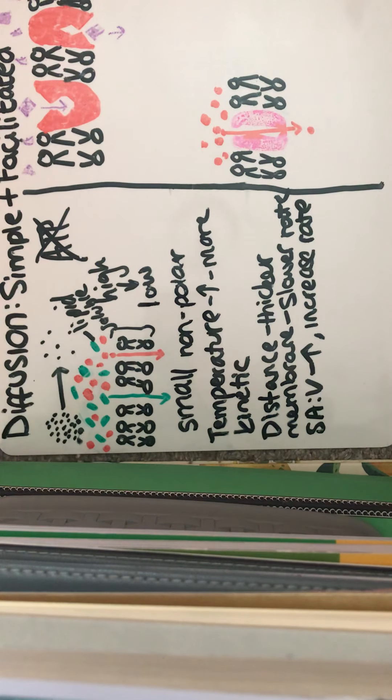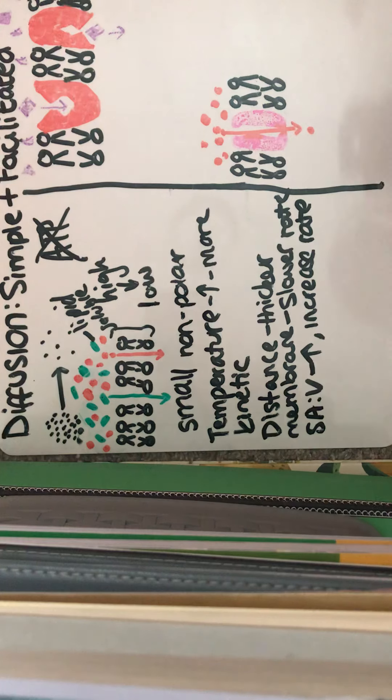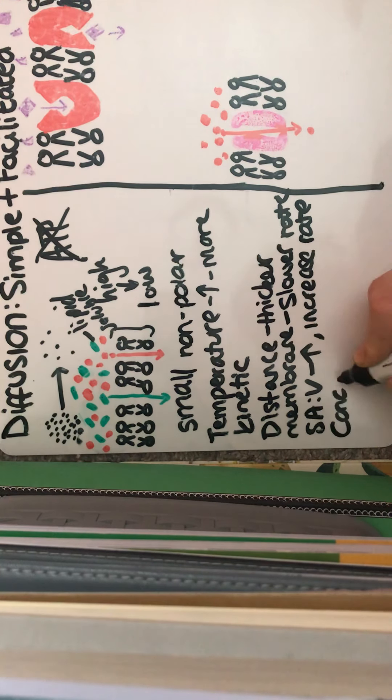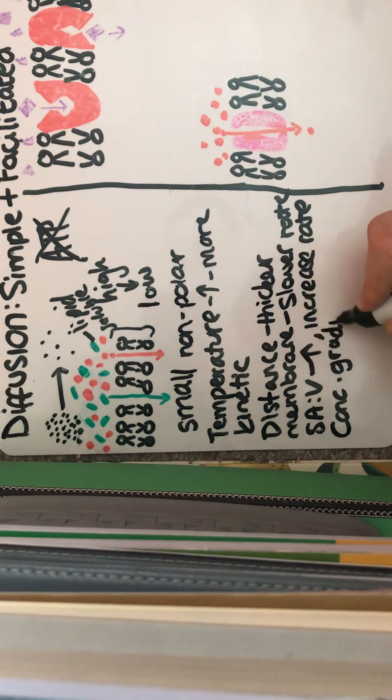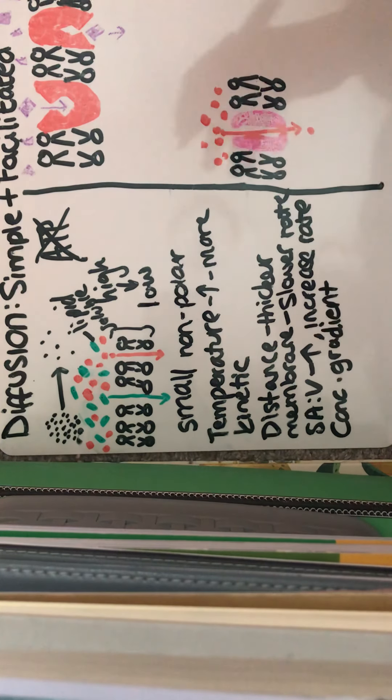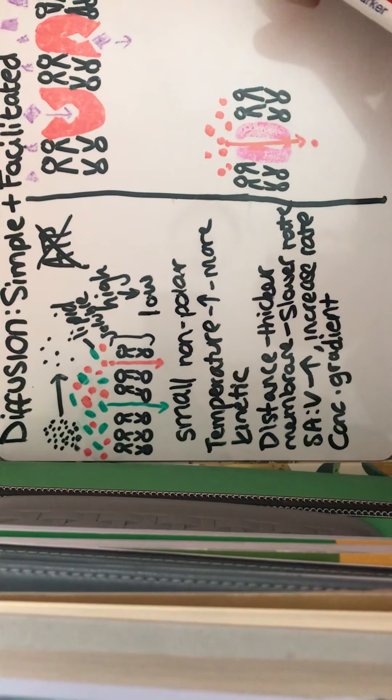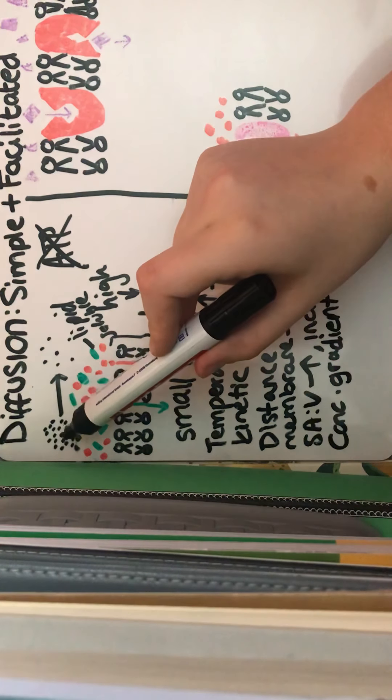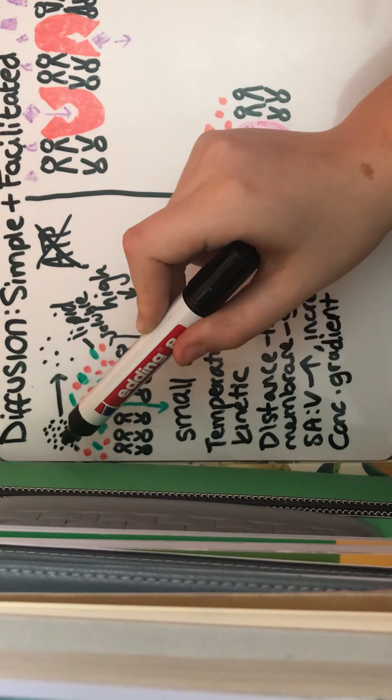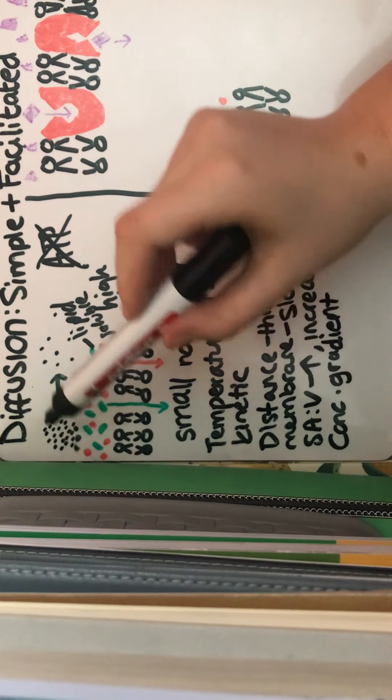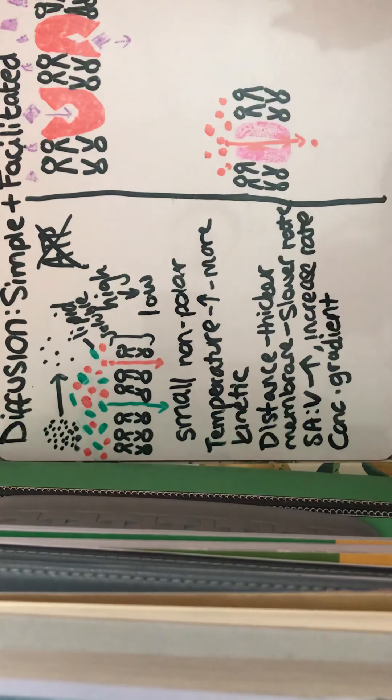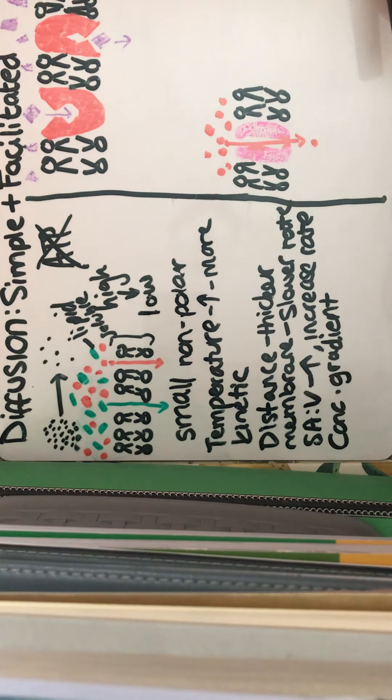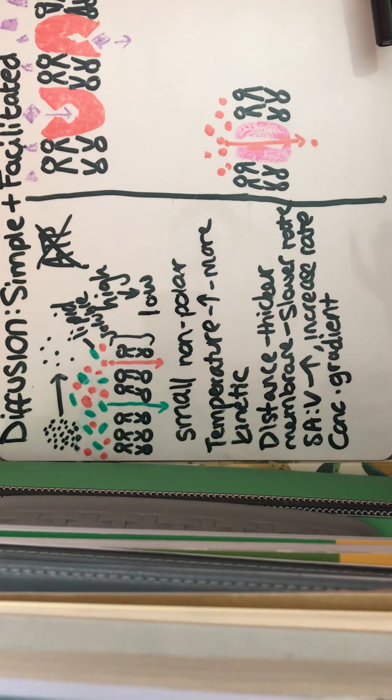We've got the concentration gradient. So if we had a greater concentration gradient, then the rate of diffusion would be quicker. So if we've got quite a big difference between the higher concentration area and the lower concentration area, then the rate of diffusion would be quicker, or we could say steeper.